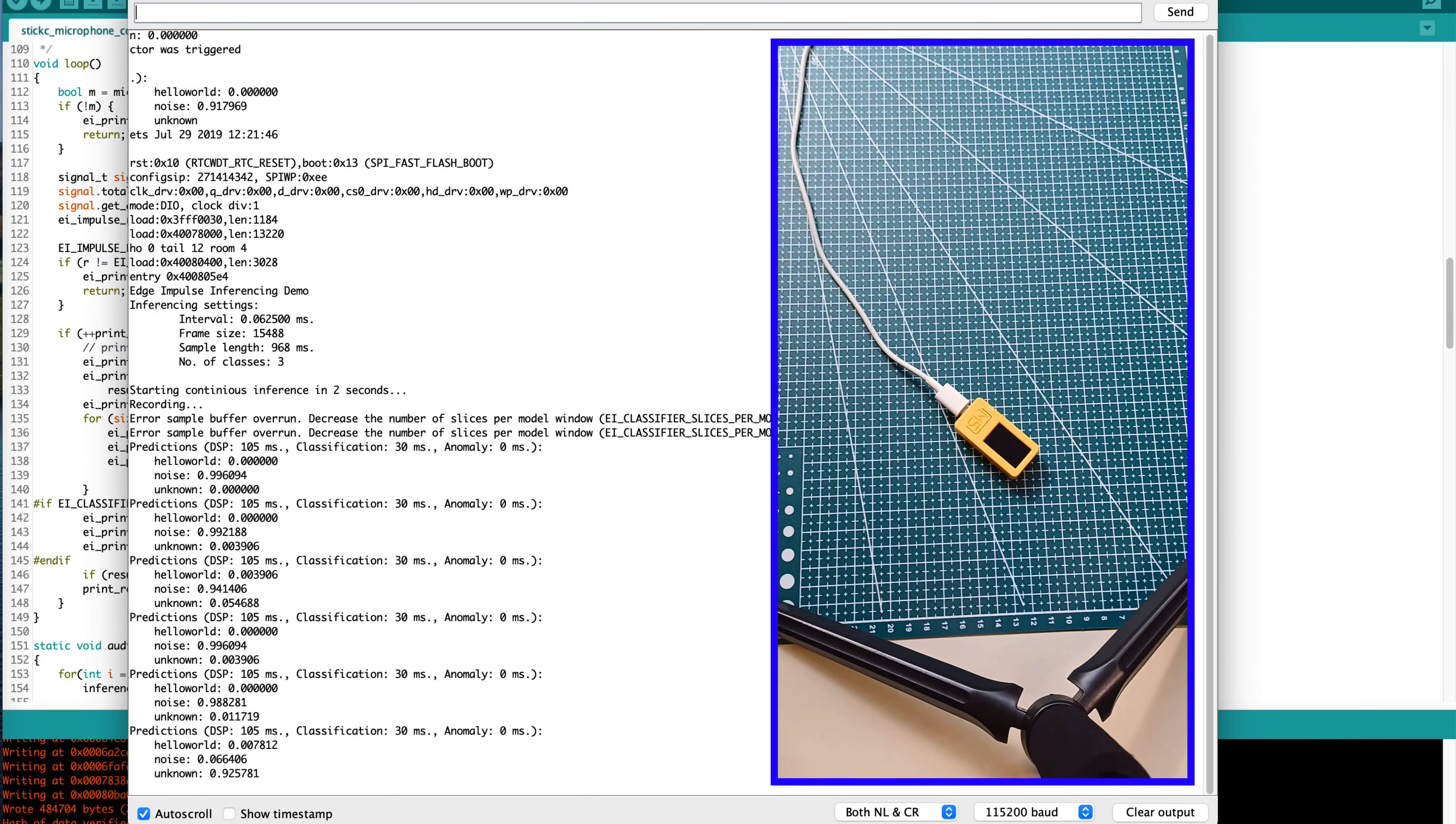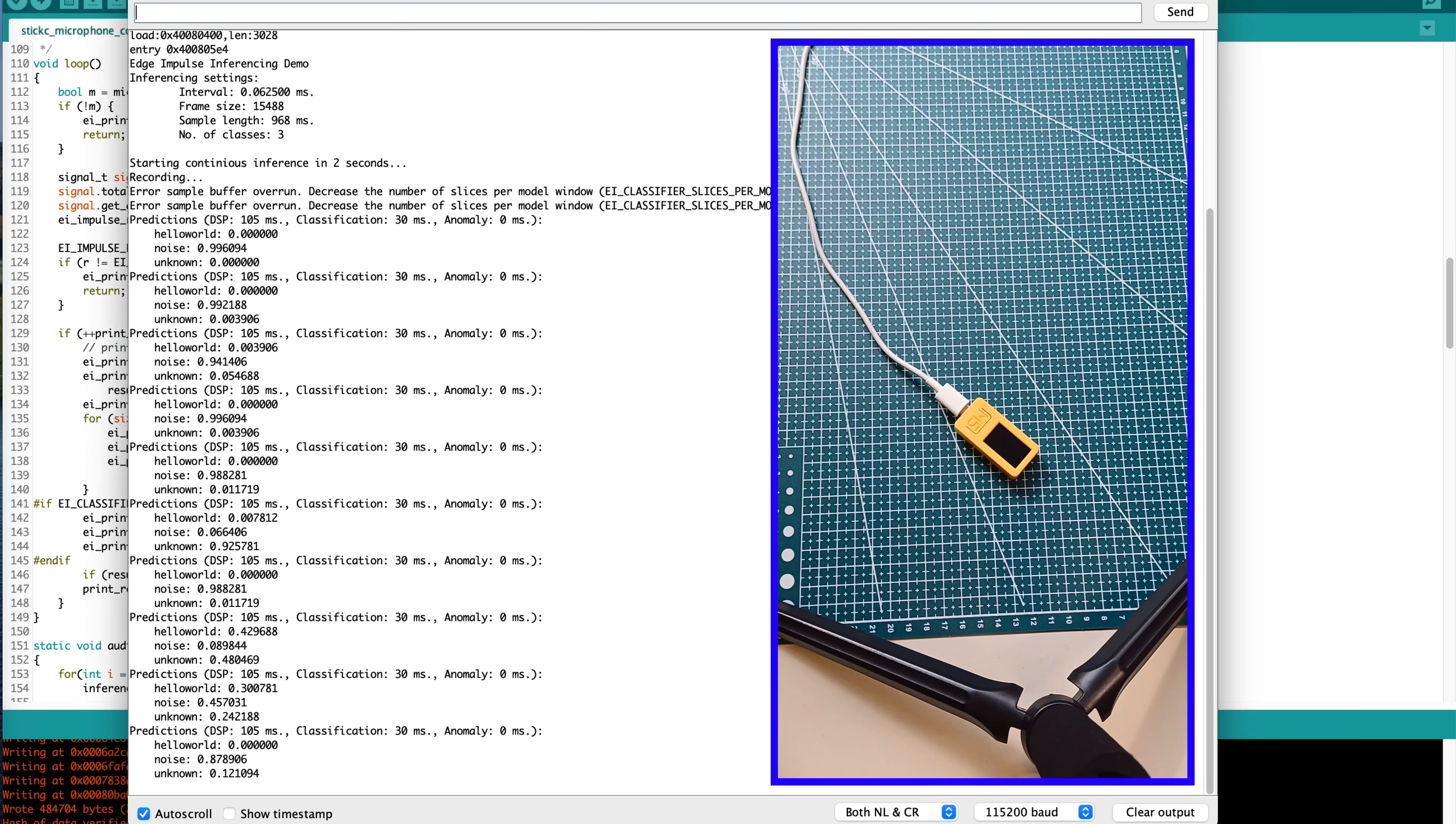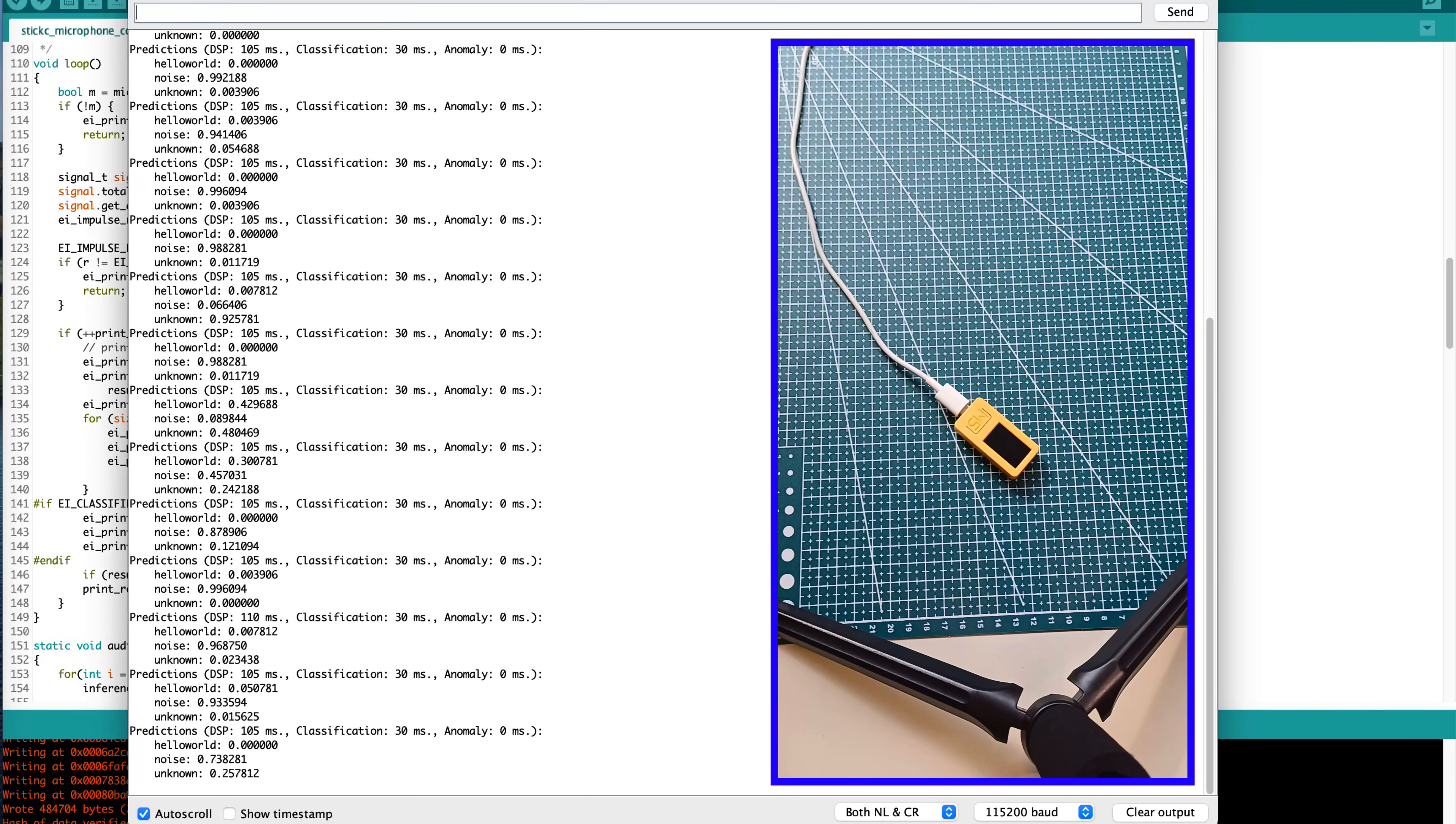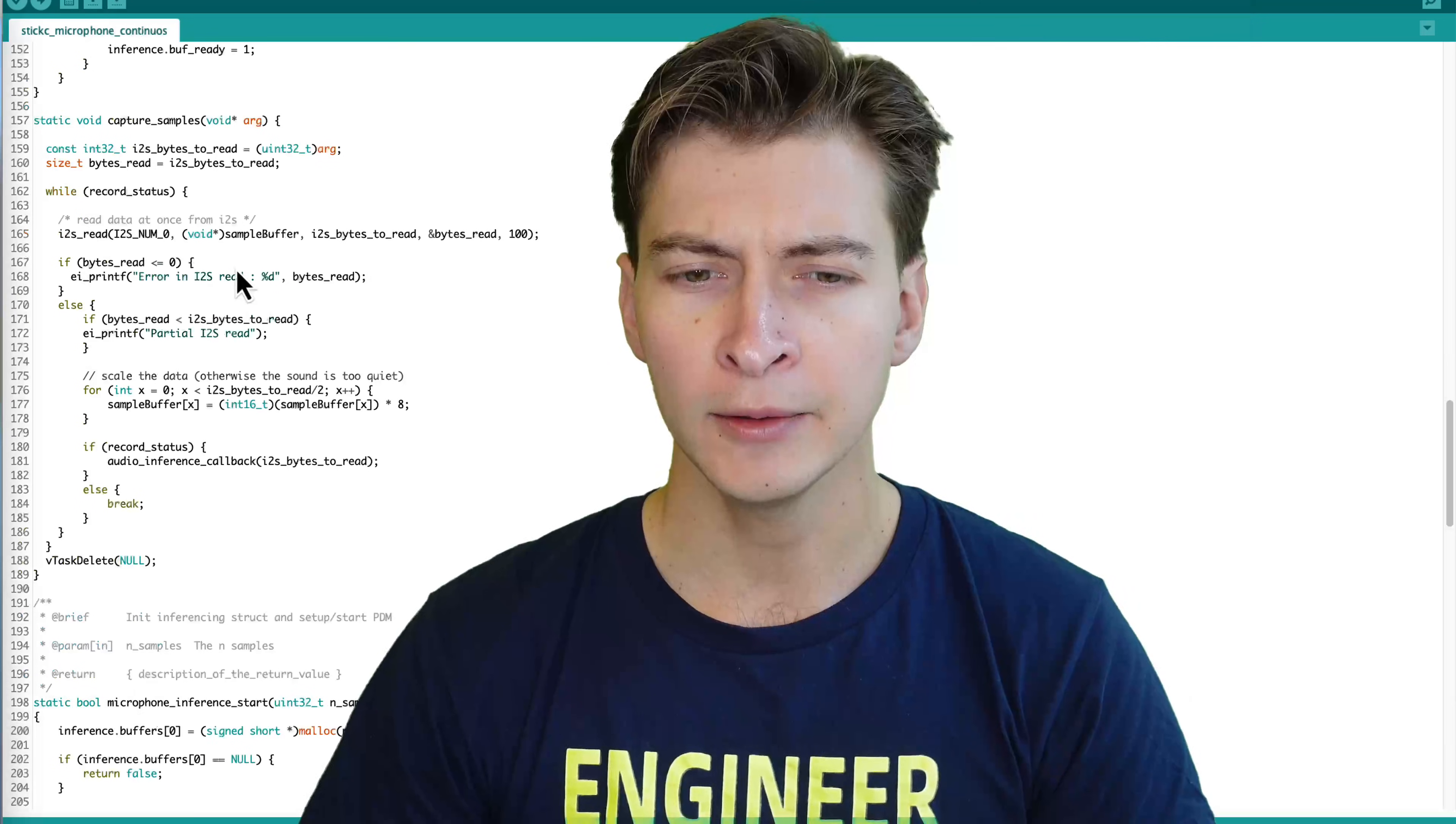One, two, three, one, two, three, something blah, blah, blah, not really important. Hello world. Hello world.